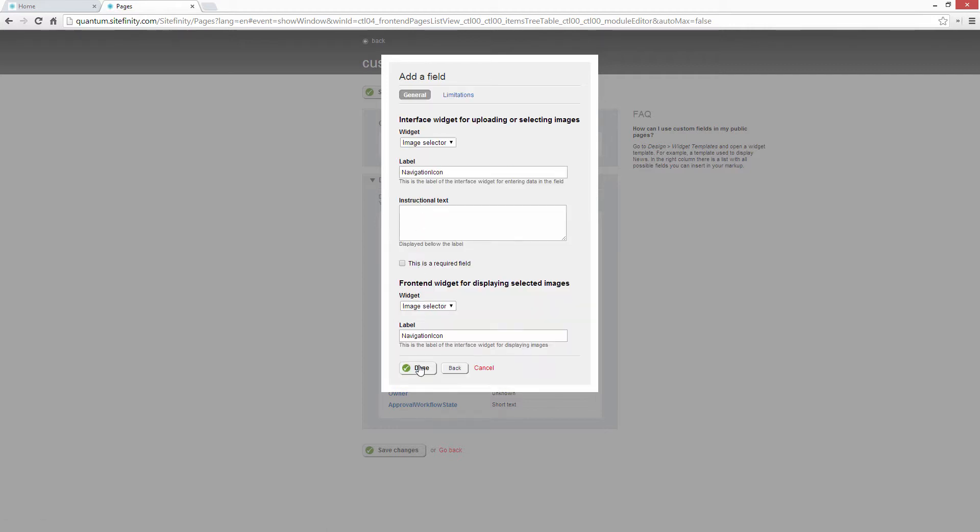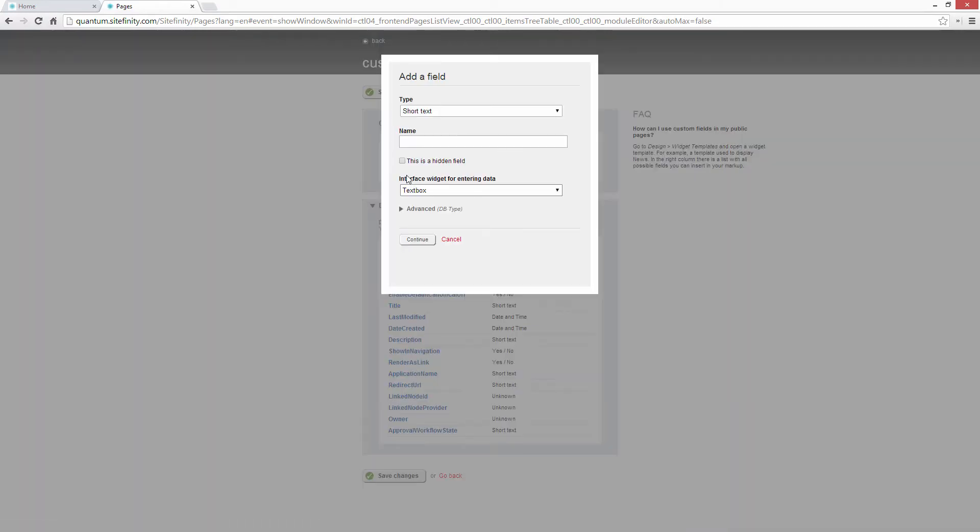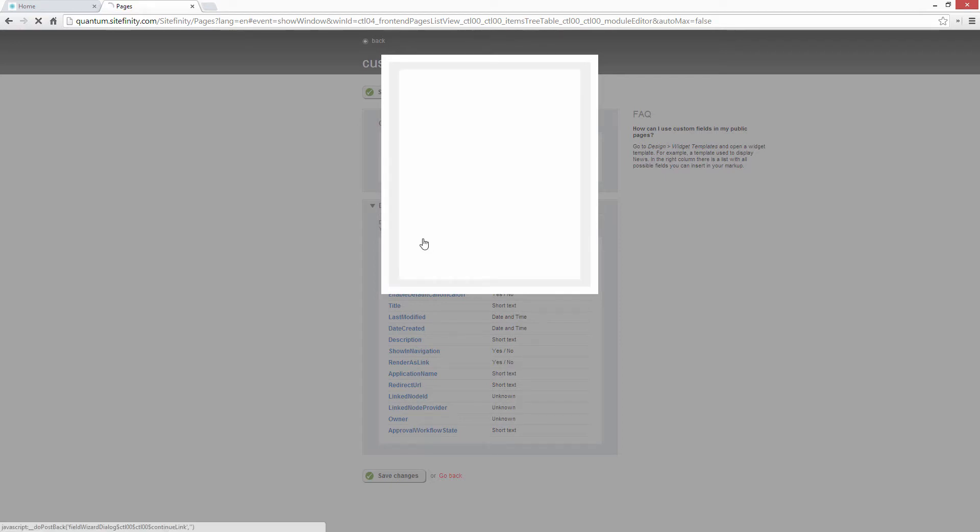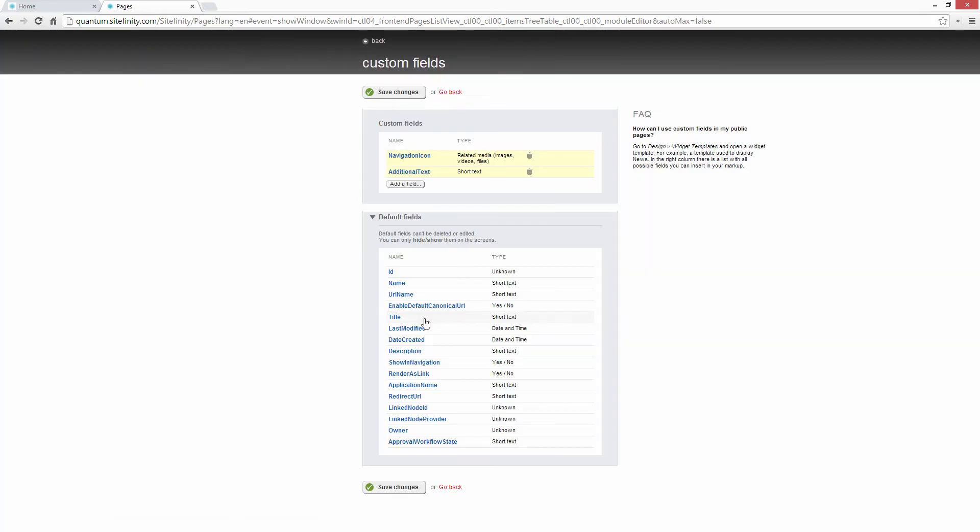Recently, the developers at Quantum were asked to make it so that back-end users had more control over what's displayed in their site's main navigation. Users wanted to be able to pick custom icons and set additional custom text to be displayed next to the links.